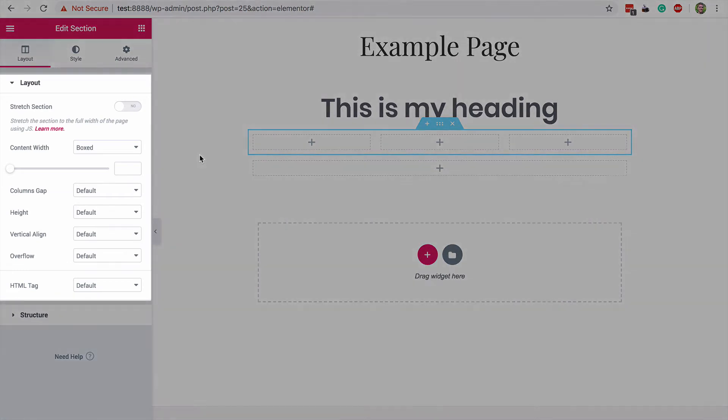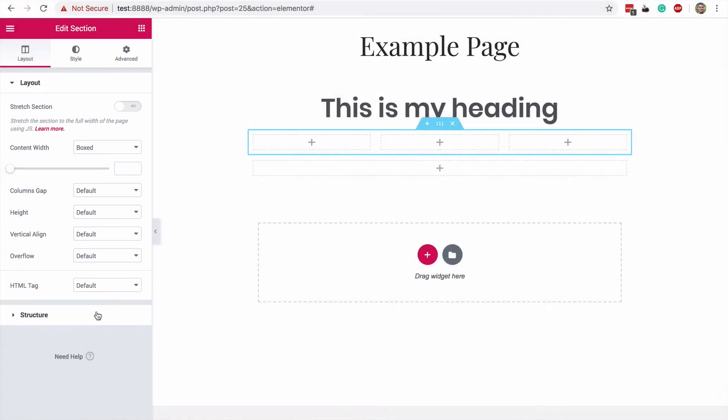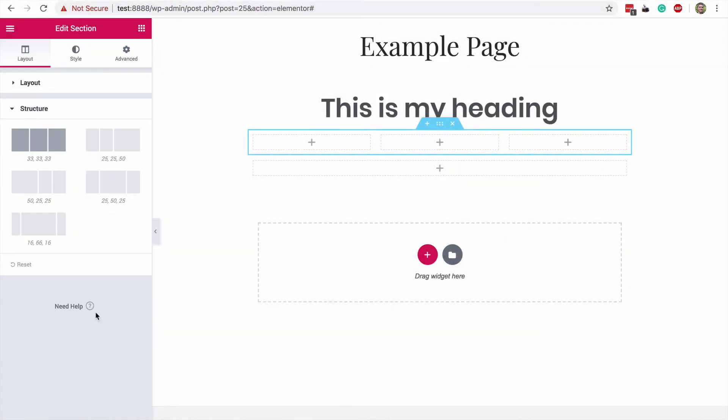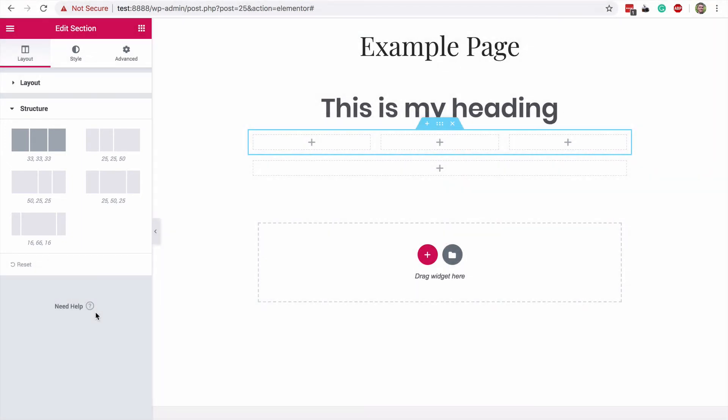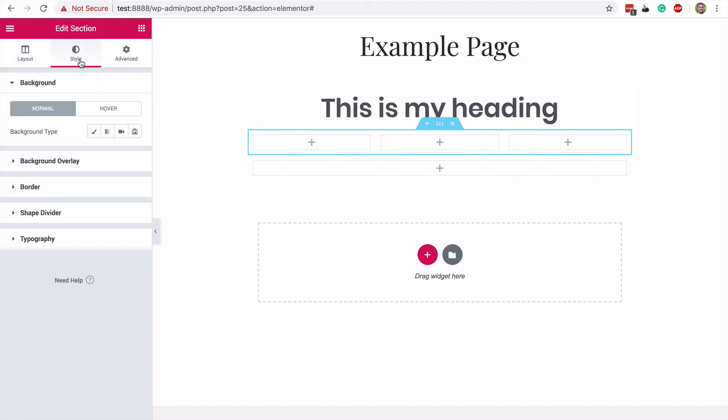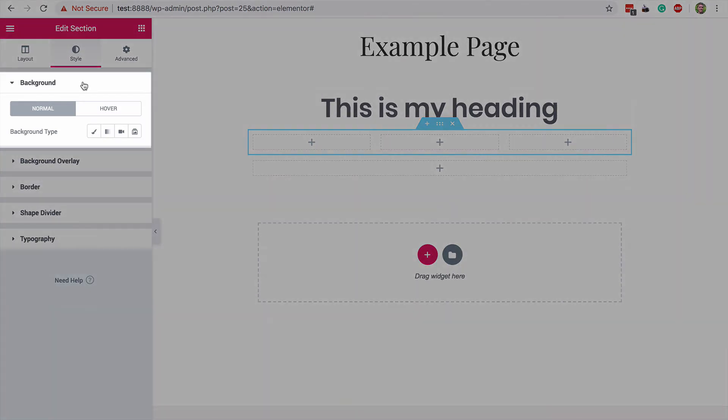The layout options allow you to fine-tune things like the spacing between the columns, and the structure options down here let you choose how to divide the space between the columns, which is really cool, but even more interesting are the options found in the style tab. As you can see, there are a variety of options, but I'm sure many of you will be most excited about the background option.